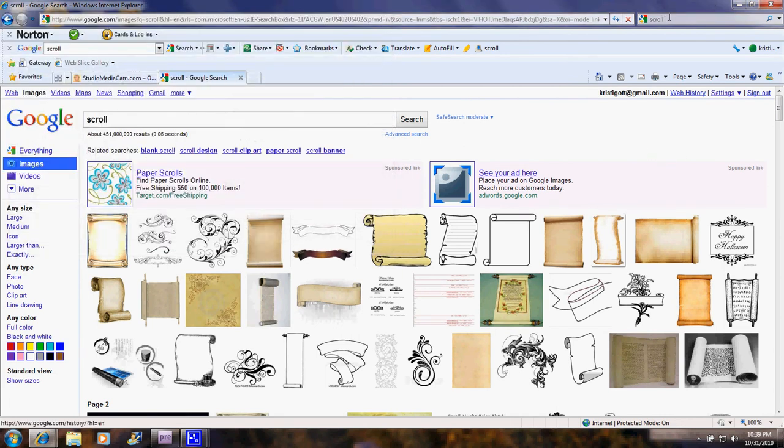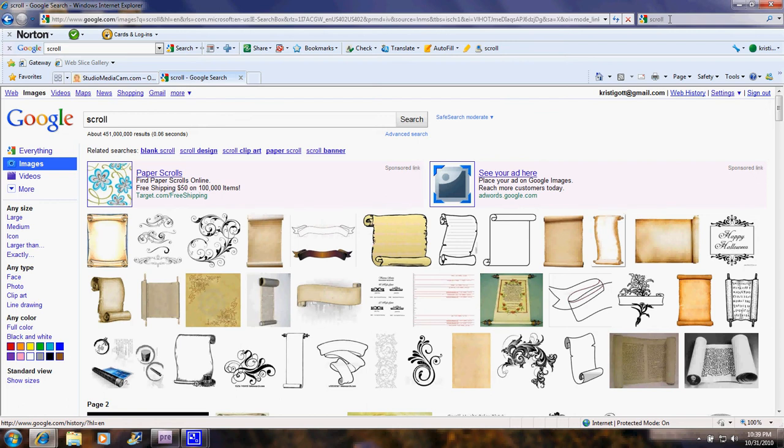Now, the next thing that you would need to have on your computer is the free software from Google called Picasa, which is a free graphics, photo editing, and video editing program. I use this to make the clusters of pictures and text that I use for the headers.